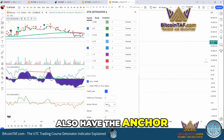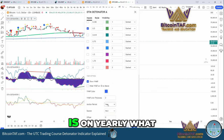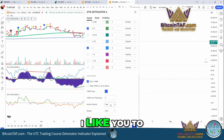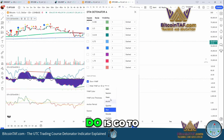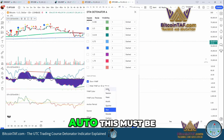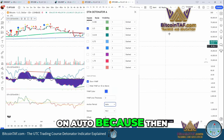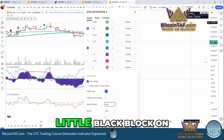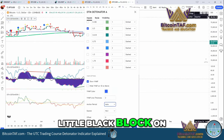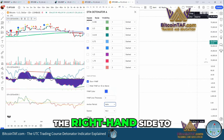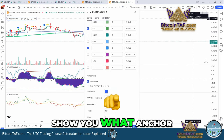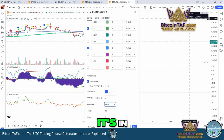You can also set the anchor period. You'll see it's currently on Yearly. What I'd like you to do is go to Auto — this must be on Auto. Of course, it then gives you a little black block on the right-hand side to show you what anchor period it's in.